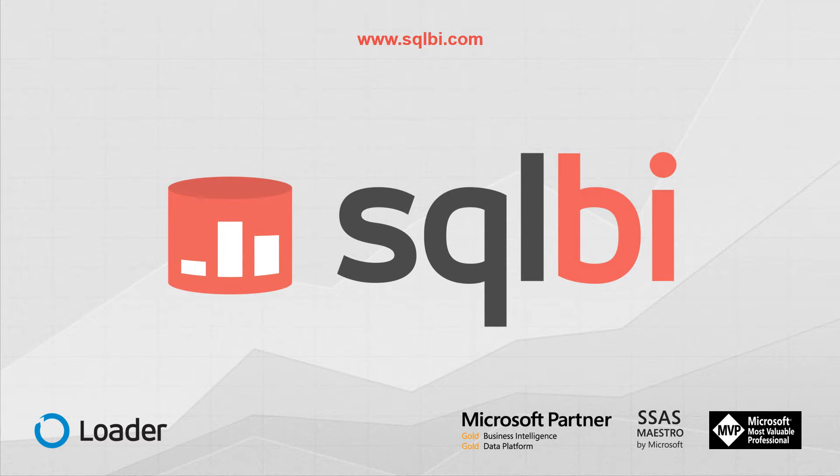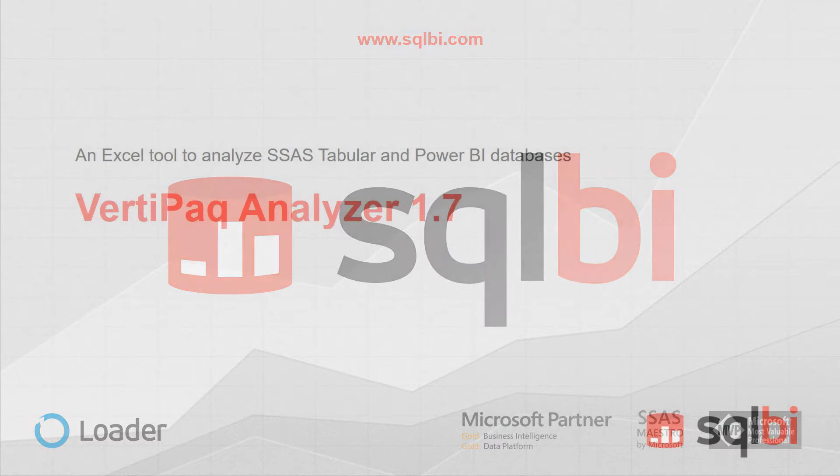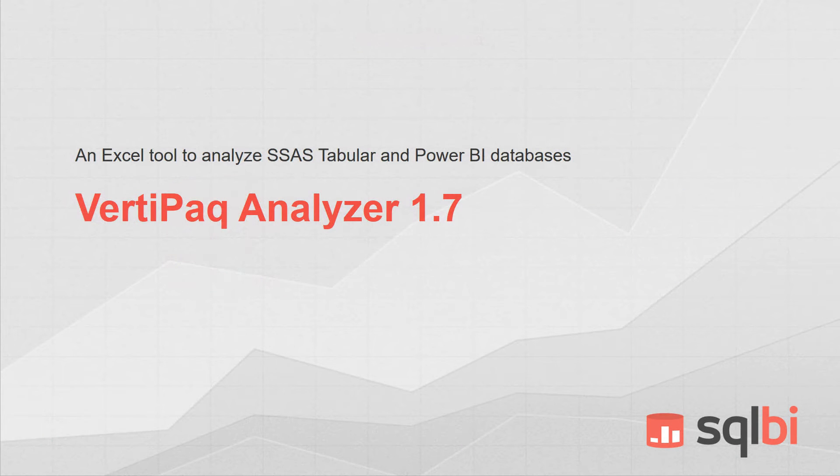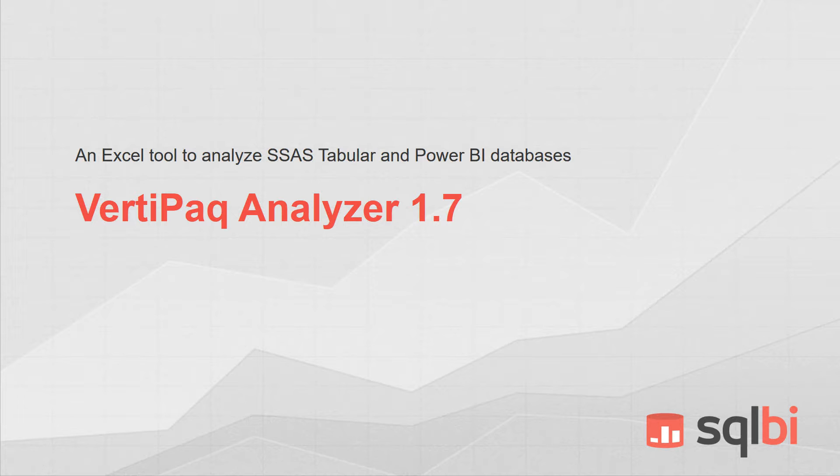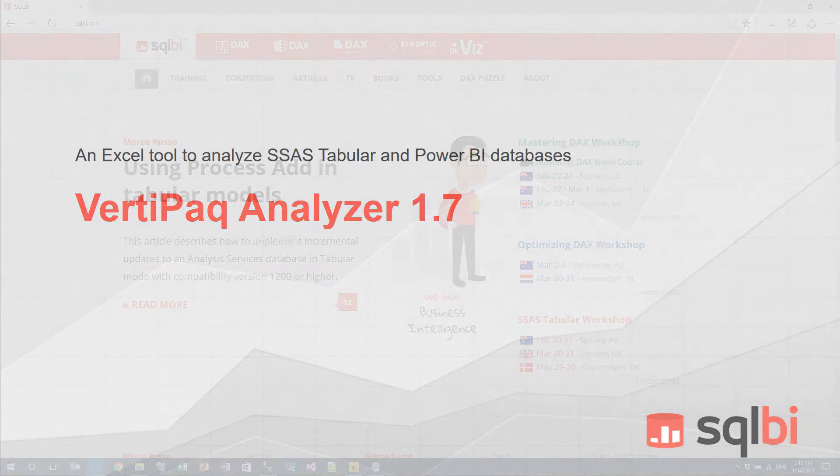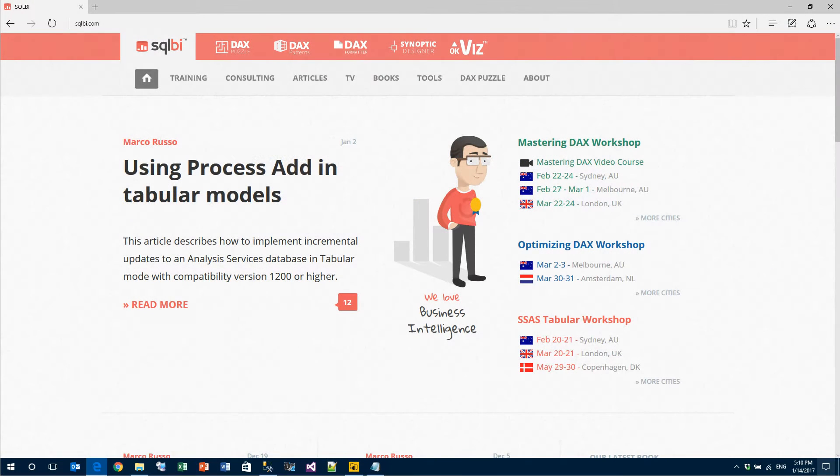Welcome. Today I'm here to introduce the latest version of VertiPaq Analyzer. As BI consultants, we are used to working on customer databases and customers ask us to optimize their model. In order to do that, we need to have very detailed information about the data model, the space used by all the tables, the DAX code that runs in the model, the size of relationships, and all sorts of information. To do that, we built VertiPaq Analyzer.